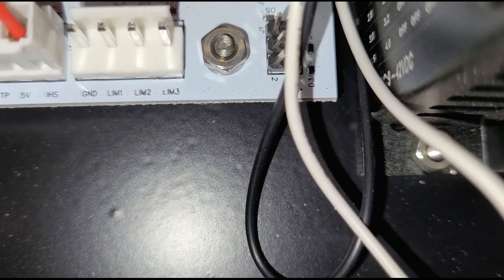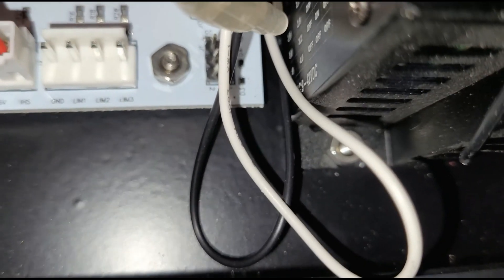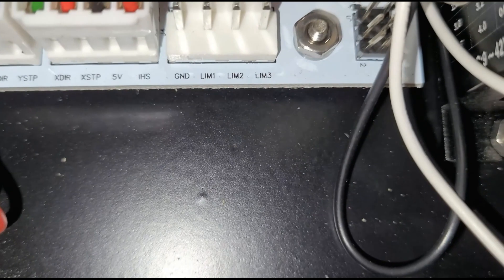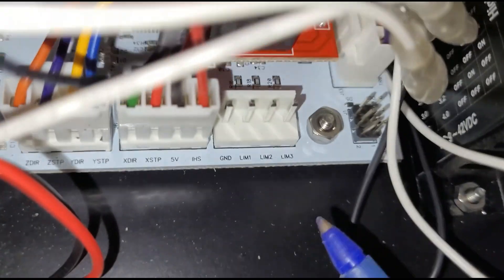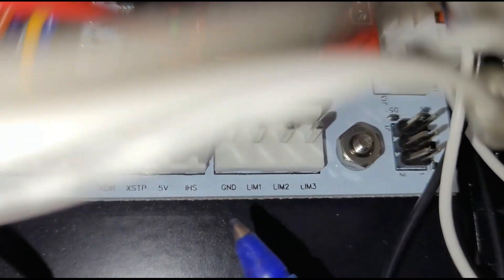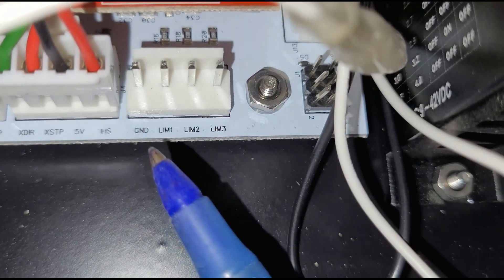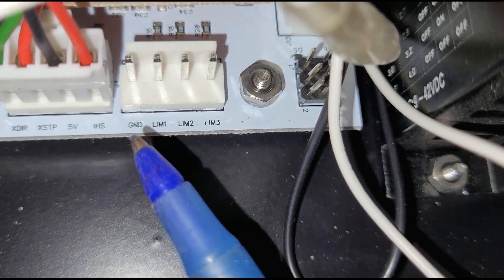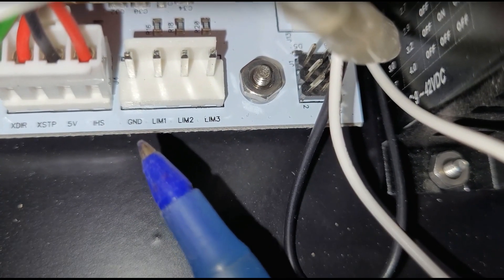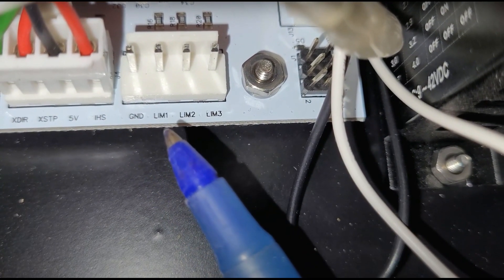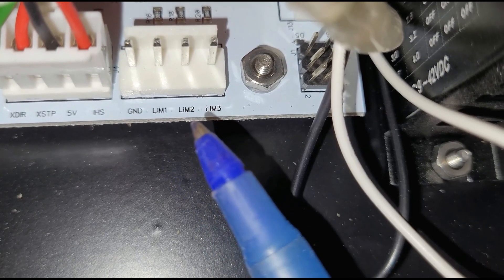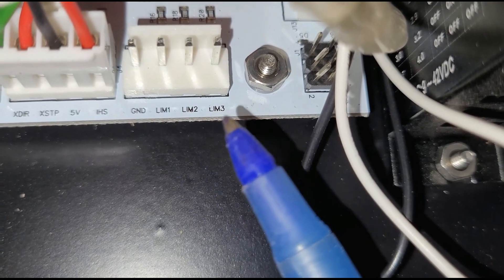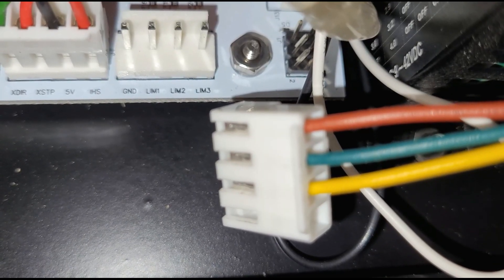So you can see that first pin is marked GND, then limb one, limb two, limb three. The red one goes on GND.